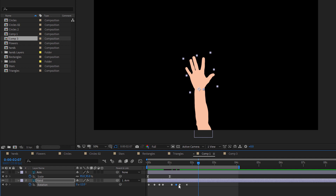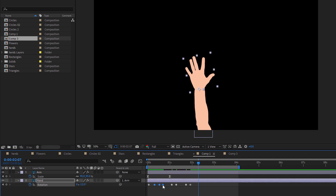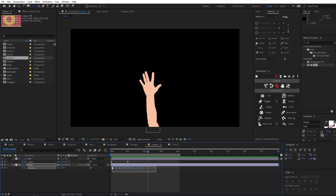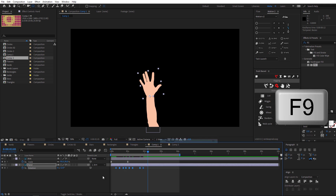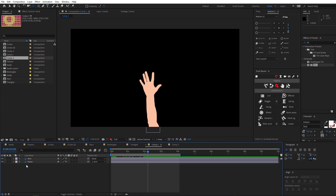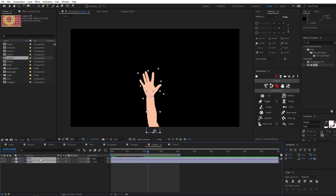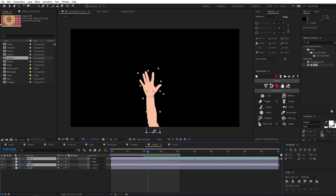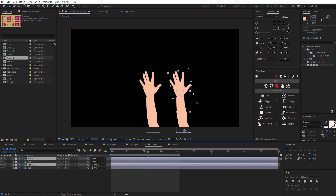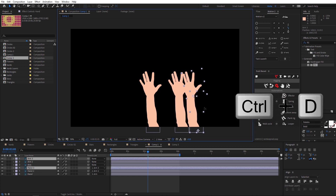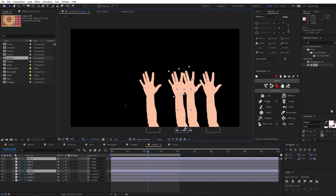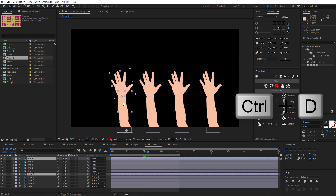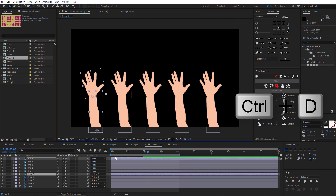Let's move the keyframes. Select all the keyframes and then easy-ease them. Now select both layers and hit Ctrl+D to duplicate them, then move it to the side. Ctrl+D, move it here. Ctrl+D, move it here — that's it.